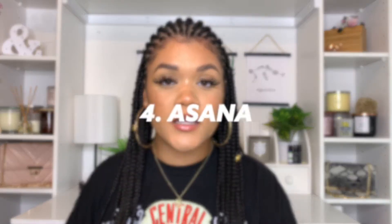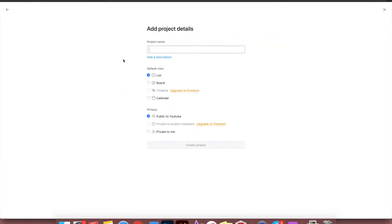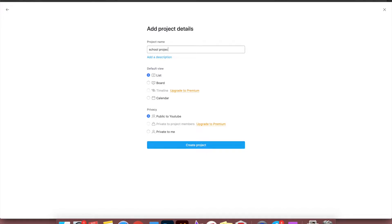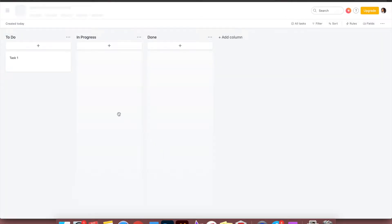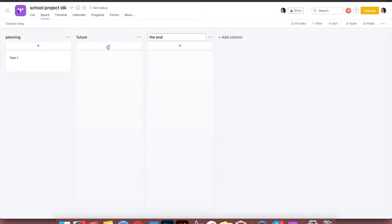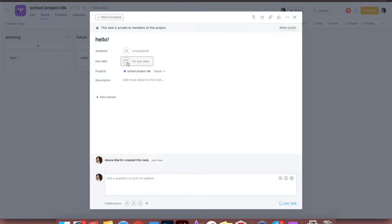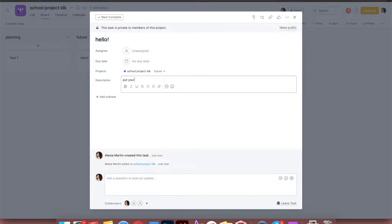My next recommendation is Asana — I have it on both my computer and phone. I use it specifically for YouTube planning, but you can use it for anything. Asana lets you pick your format so you can view the same list in list form, board form, or a mind-map style. It lets you see your thoughts and ideas in so many different formats. I love it for planning month by month because I'm a very visual person and list form got confusing.